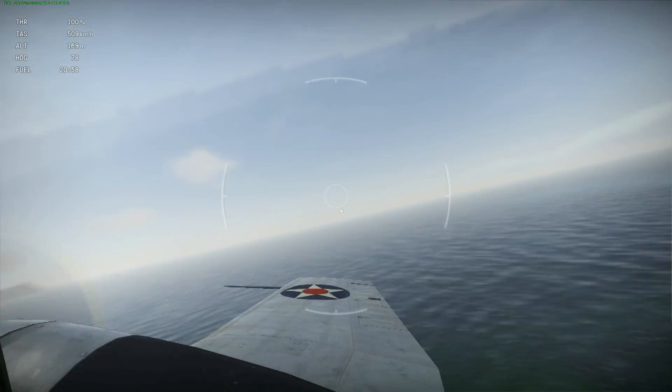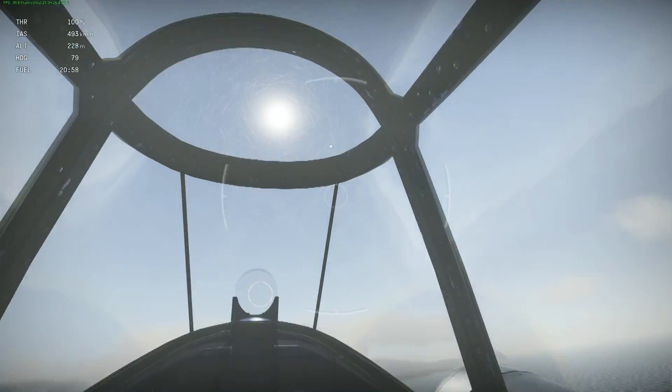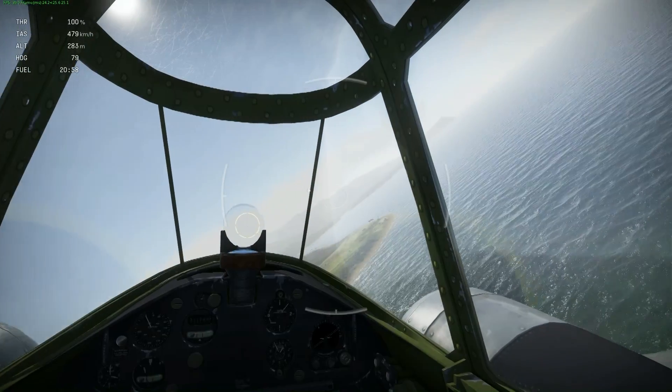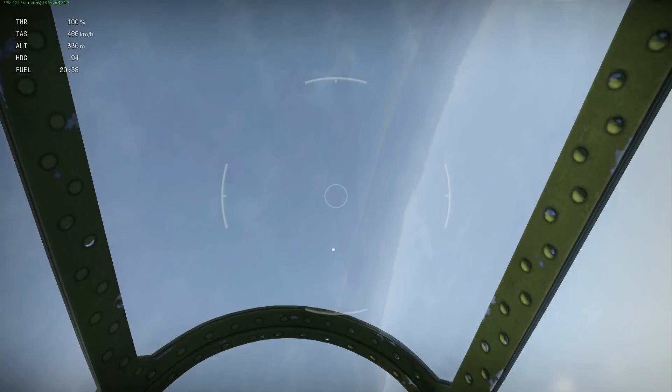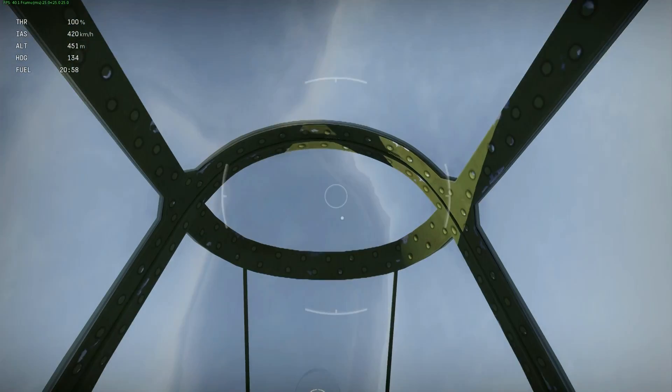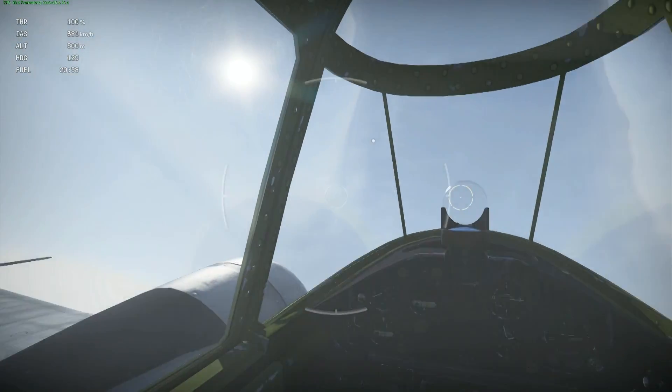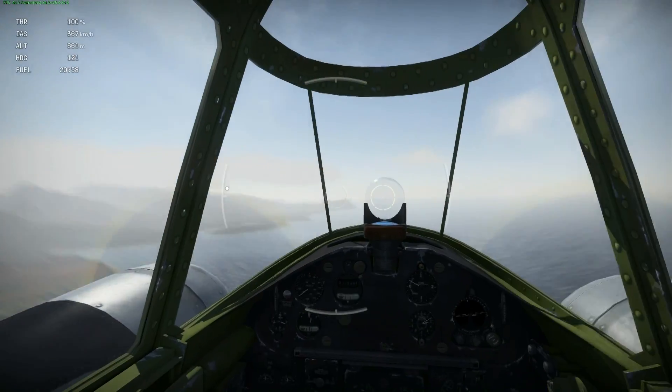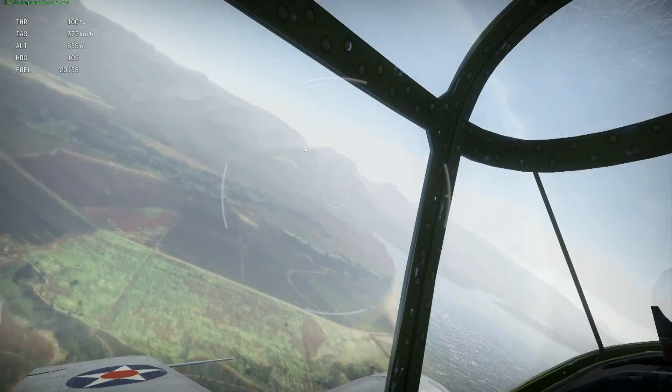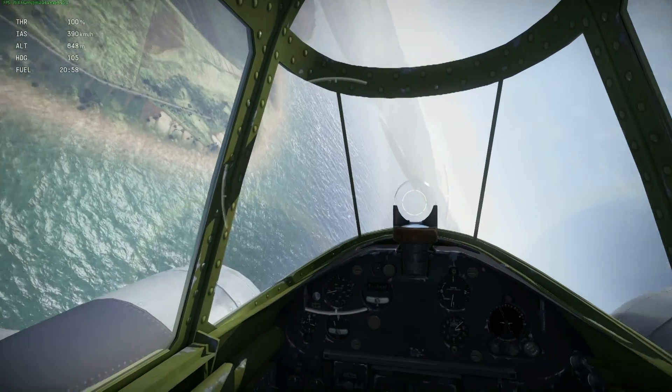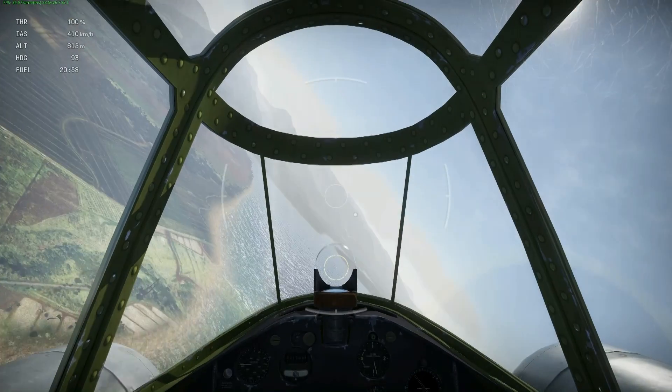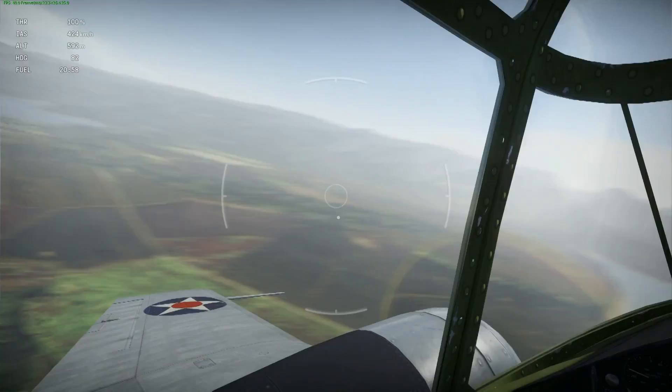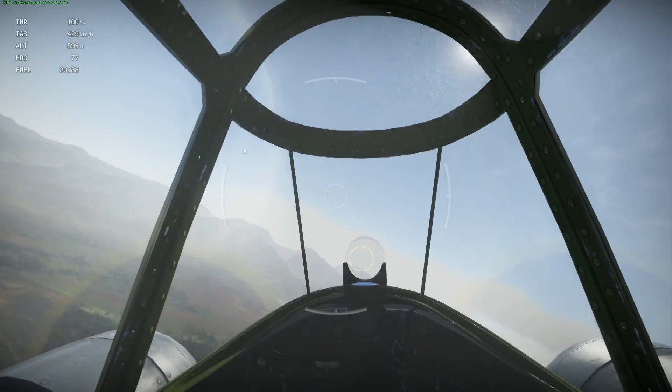Also when you're dogfighting and you're trying to chase someone and he's going up, you can just look after him where he's going. Maybe he's doing some sort of maneuver which you weren't expecting whilst you were looking straight forward. So that's a nice thing of free tracking or face tracking. You can just look around you and track what's going on.